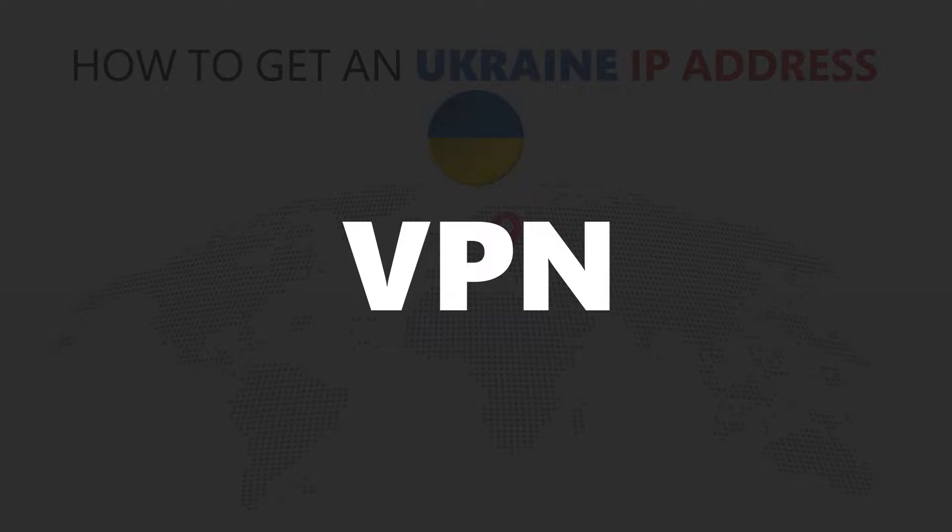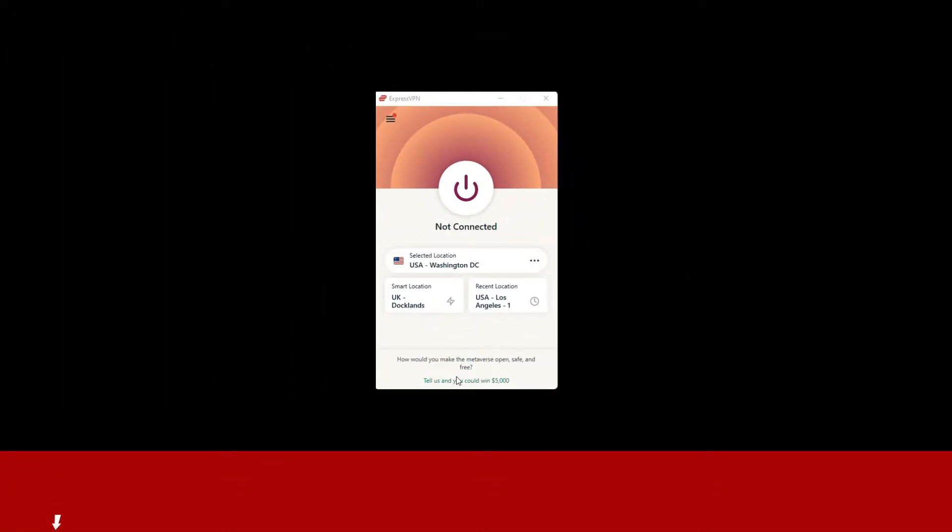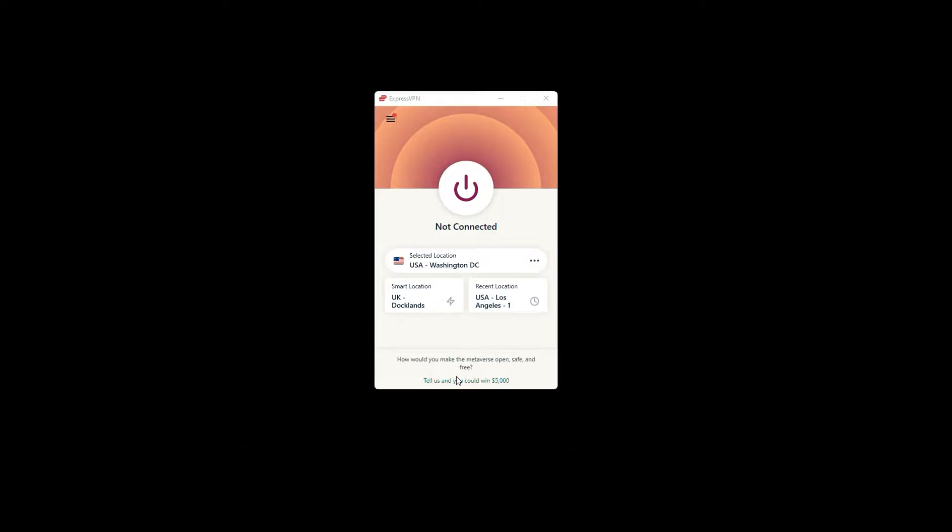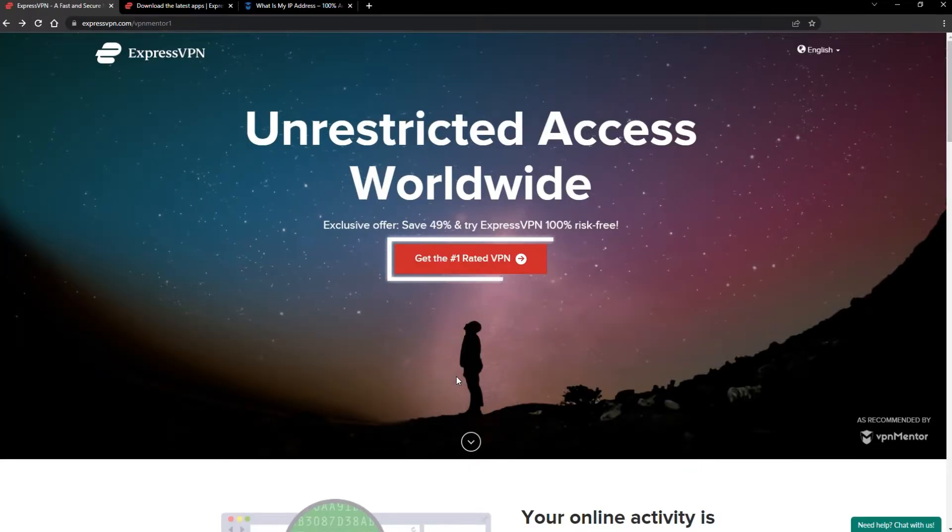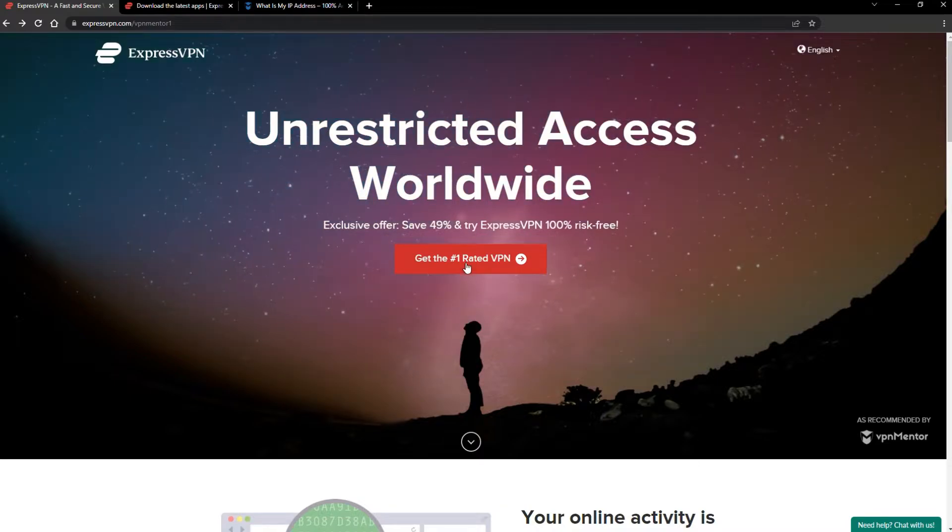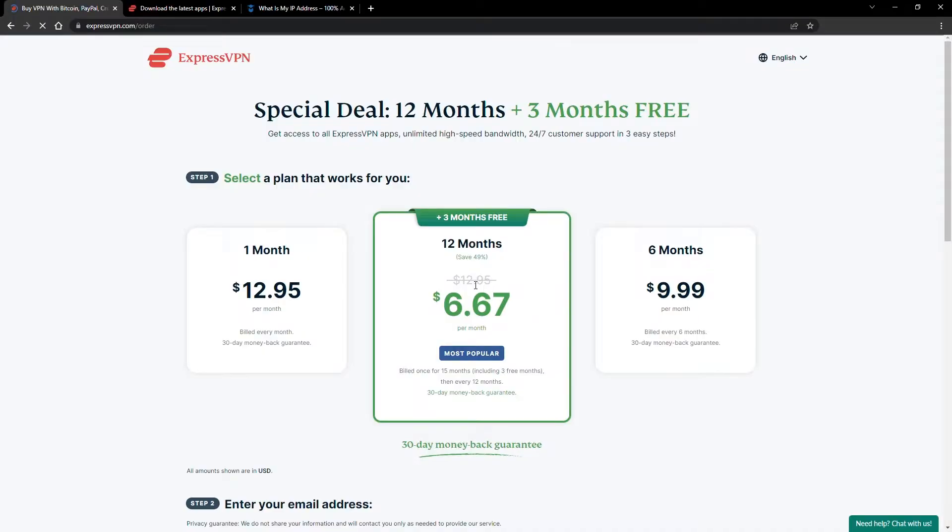For this video, I'm going to demonstrate using ExpressVPN. To get ExpressVPN, just click the link in the description. It will give you an exclusive discount. When you click the red button on the homepage, you'll automatically see the special prices, so you don't even have to enter a coupon code.